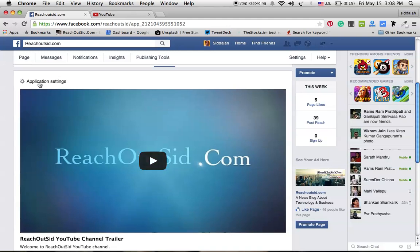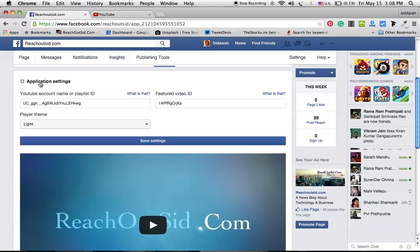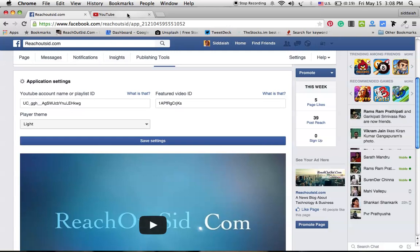Go to application settings. Here you have to enter your account name or playlist ID. I am going to enter my account name.